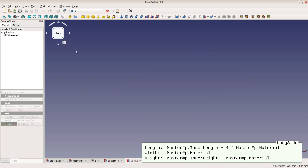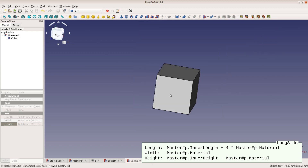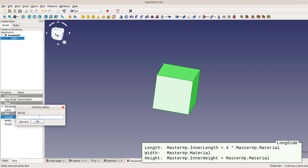Next are the long sides. The width is the thickness of the material. The length is the same as the length of the bottom, and the height is the inner height plus the material thickness.